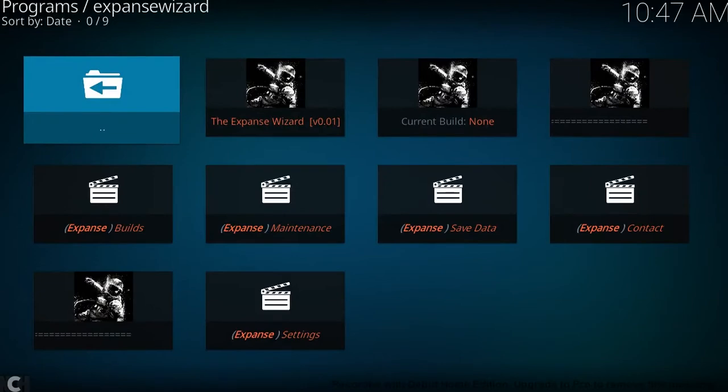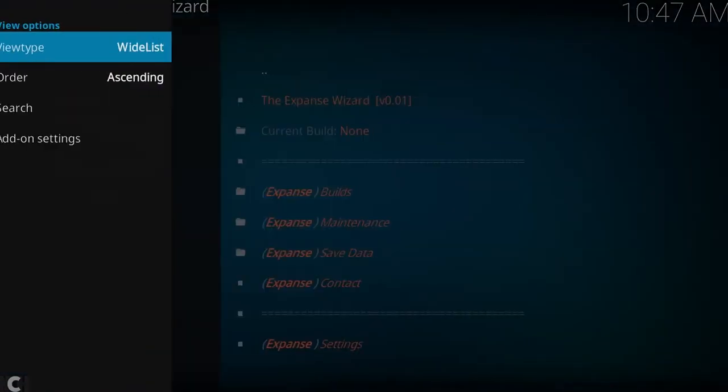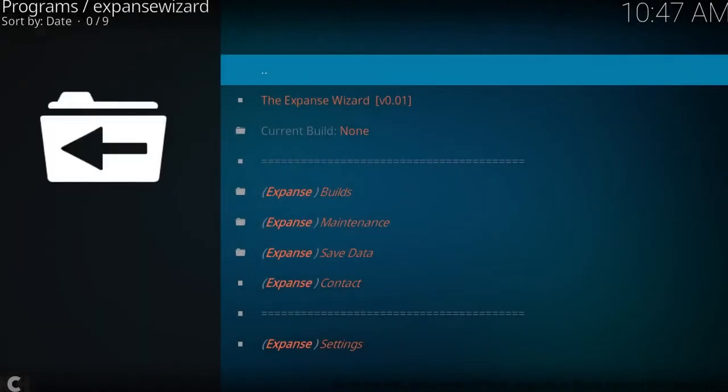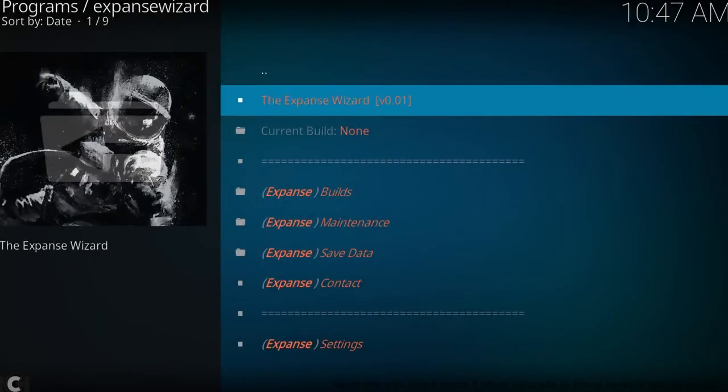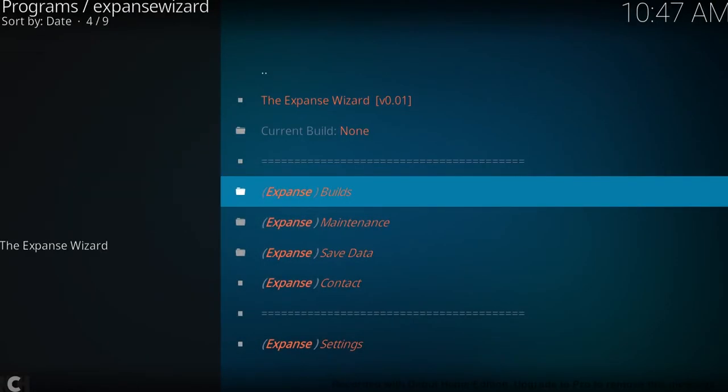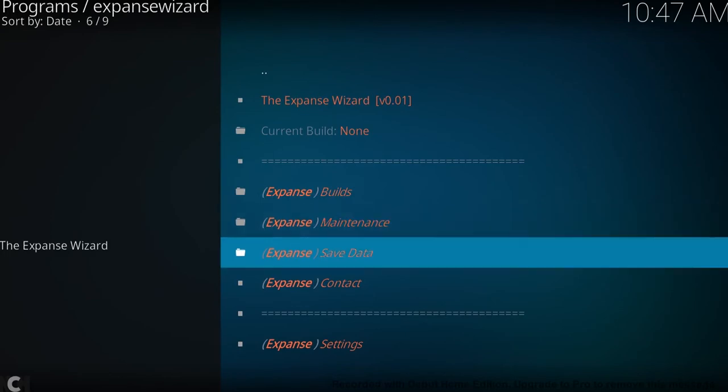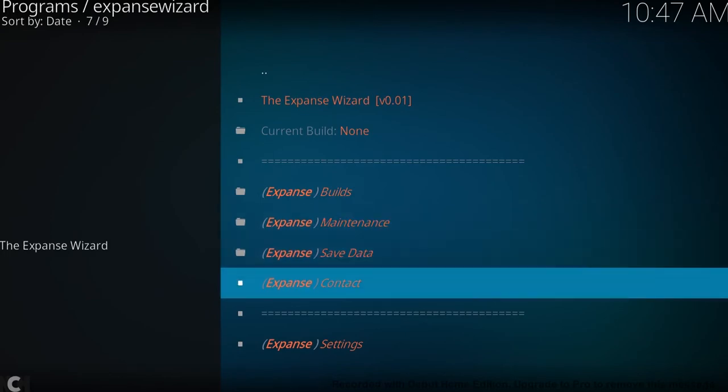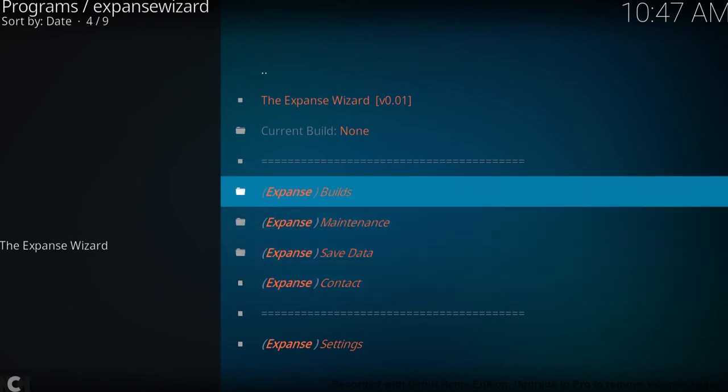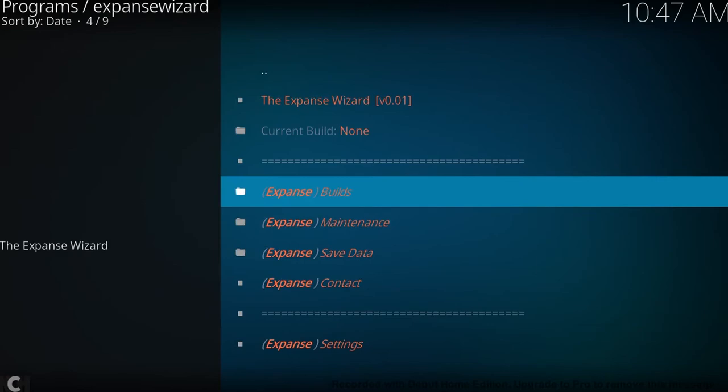So this is what it looks like. Let's see if we can just change the view of it. That's a bit better. As you can see, we have builds, we have maintenance, we have data and contact, etc. So we're going to want to go ahead and install one of the Horizon builds.